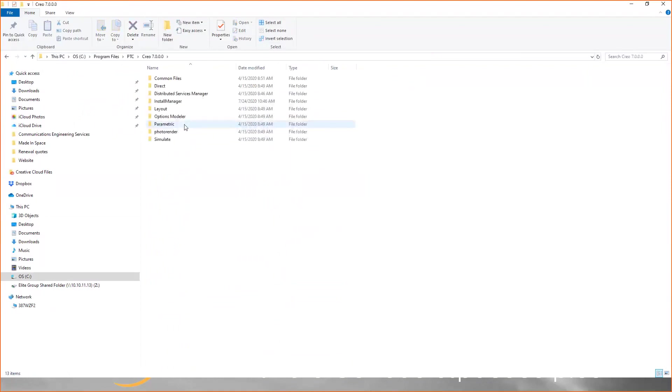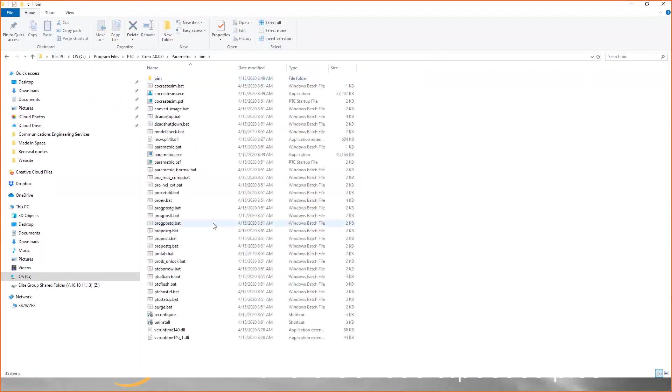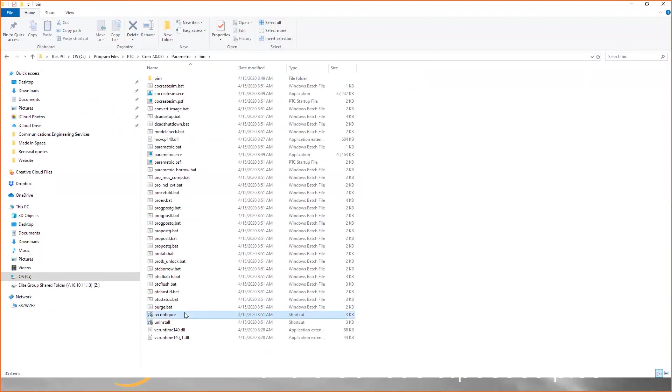Then use the folder parametric and bin. Within that is a tool called reconfigure.